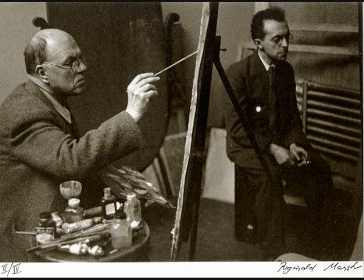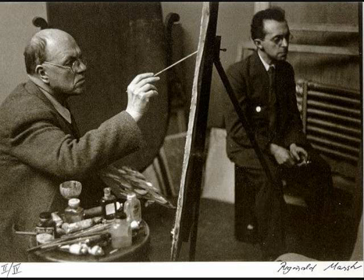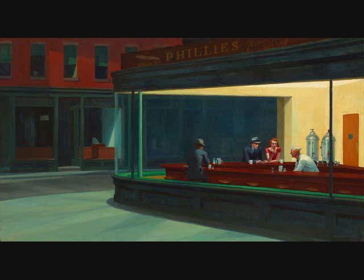It was his wife Jo that got him out of depression and helped him start painting again and to ease out of his artist's block. There was a possibility of New York getting bombed at that time, and yet Hopper refused to stop painting what would be his greatest creation, Nighthawks.